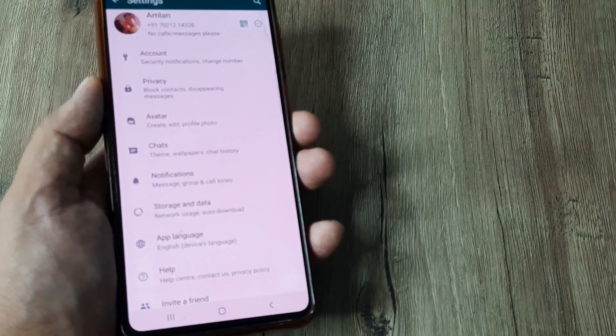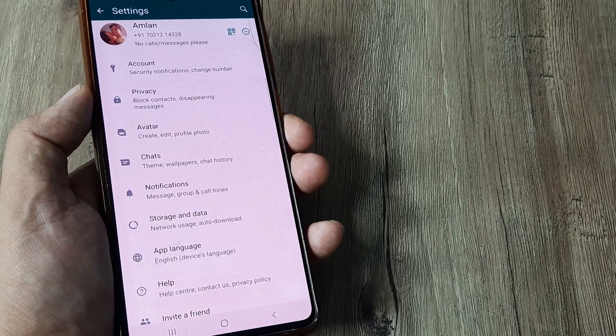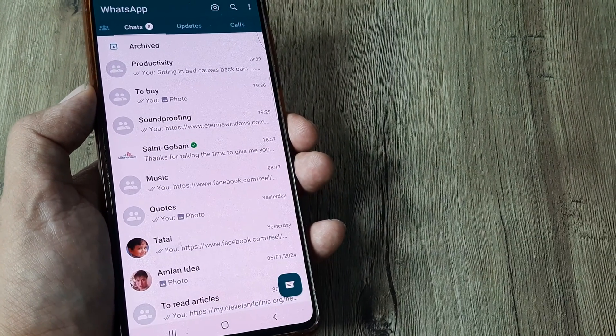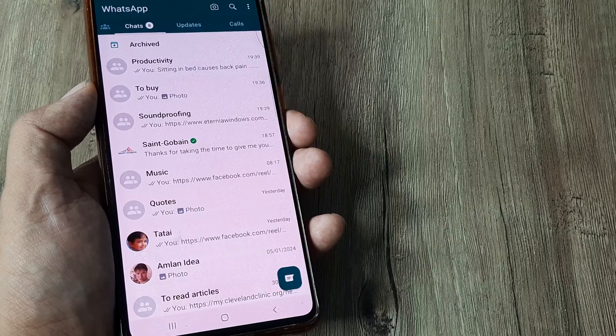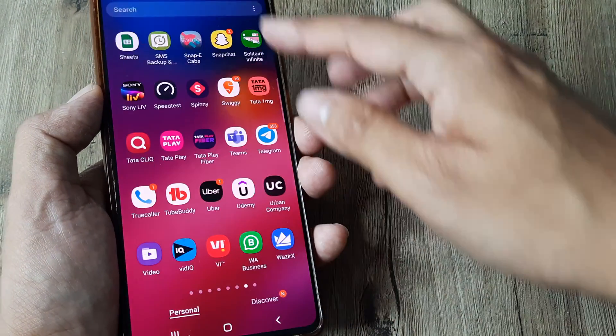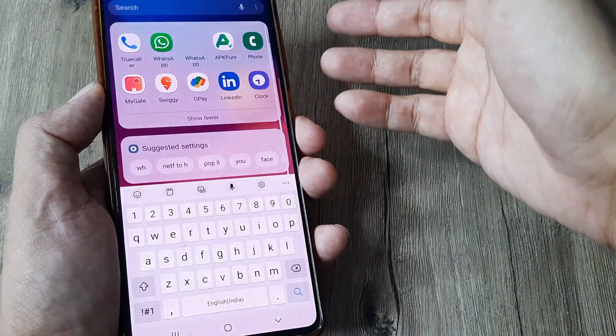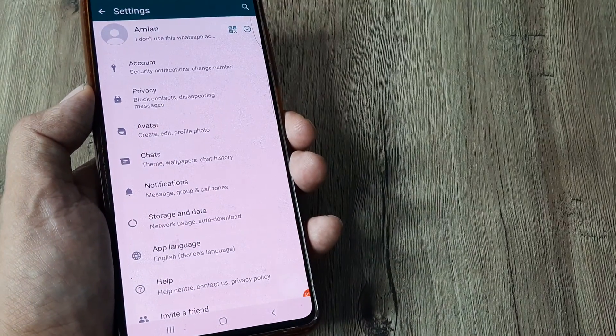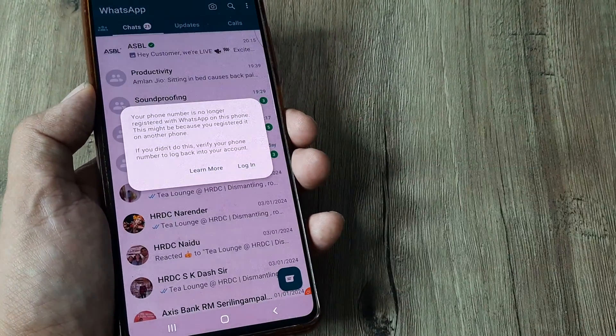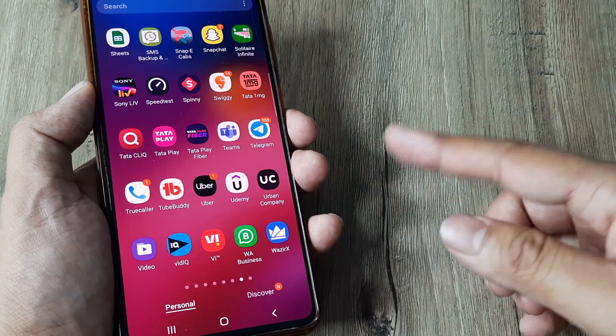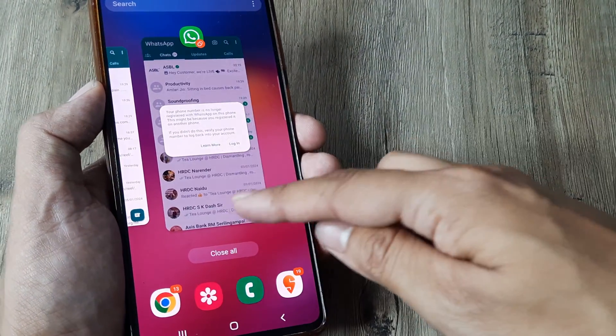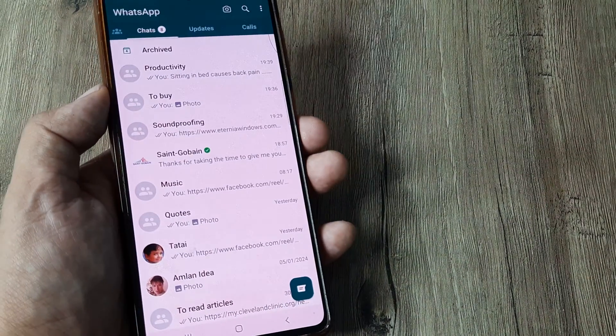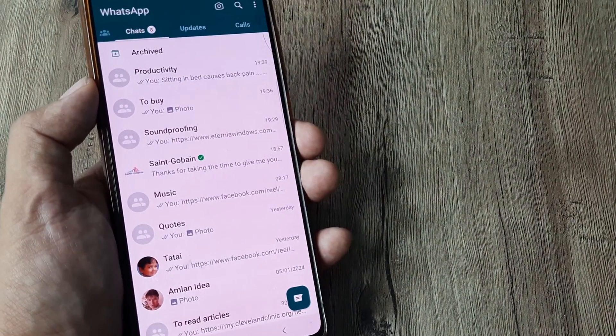In case you guys are wondering how you can add accounts on your same primary WhatsApp number, well, this is how you can do this. Obviously now when you do this, the parallel WhatsApp account which we were using earlier is still there, but this is no longer in use because we have already migrated it to the primary account. So the primary account is this and we are using both accounts on the primary account right now.